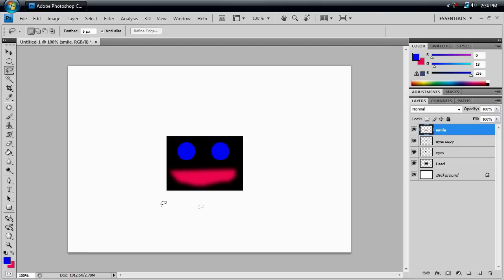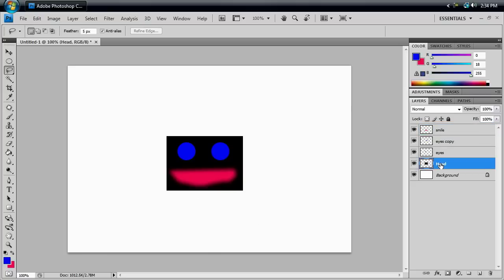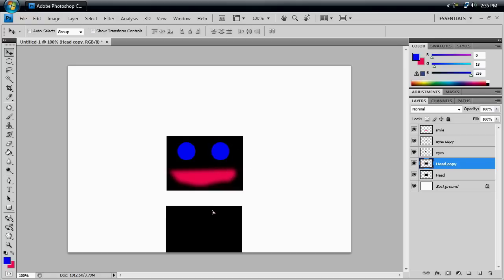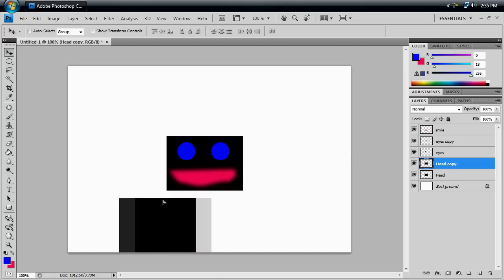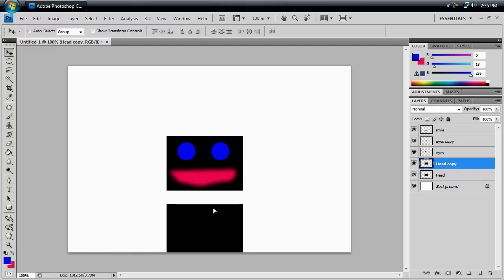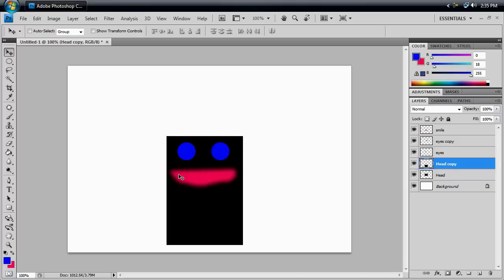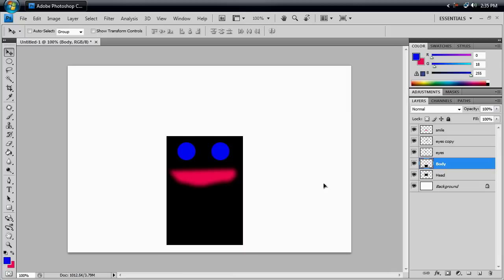So our stick figure needs a body, right? And to make the body, we're actually going to duplicate his head and transform it so that it's skinny for his body. So we're going to go to our head. Hit Control-J and duplicate it. Hit V to go back to your Move tool. And click and drag down. And if you accidentally go off to the side, then you just hold Shift. And that keeps it perfectly aligned. And if you get it close enough, it will automatically snap to the bottom of that other box that we have before. So we want this body to be skinny. And before I forget, we want to name this Body.